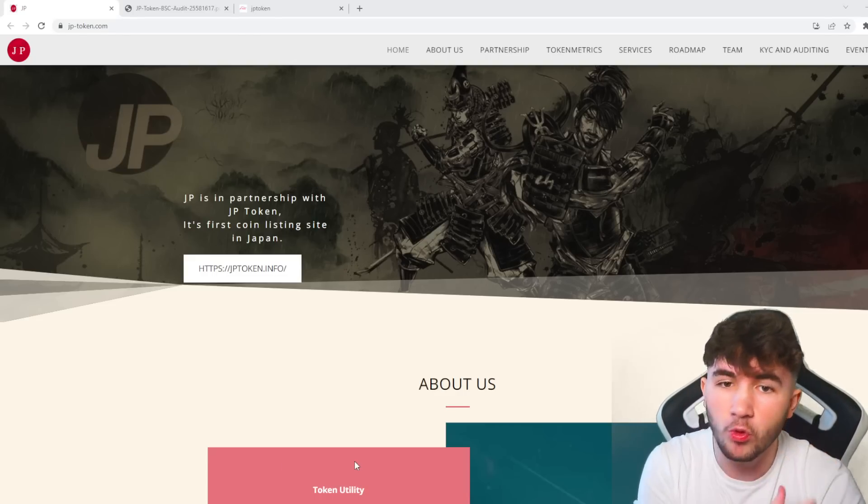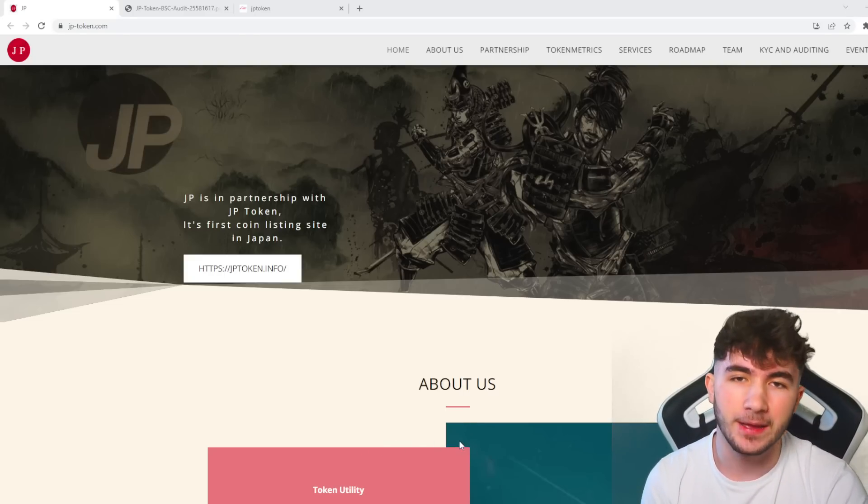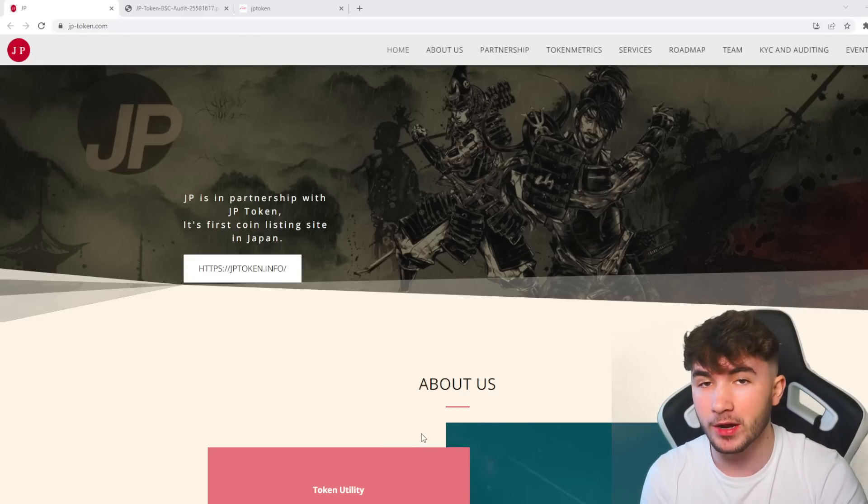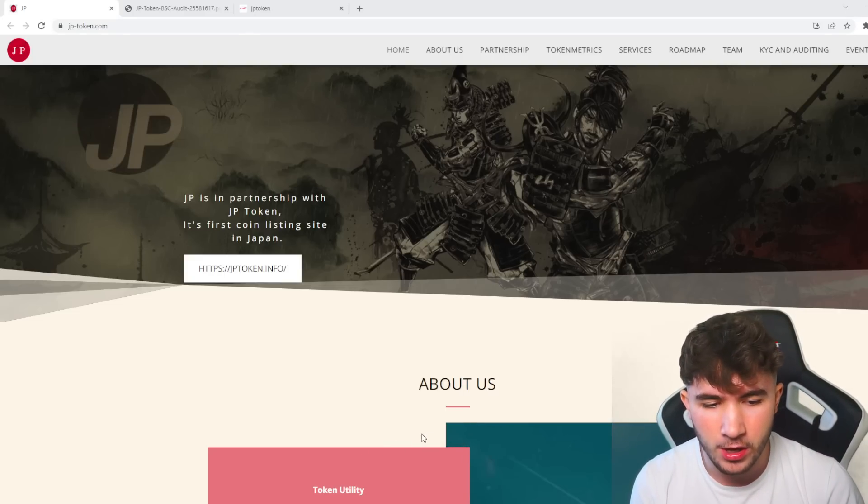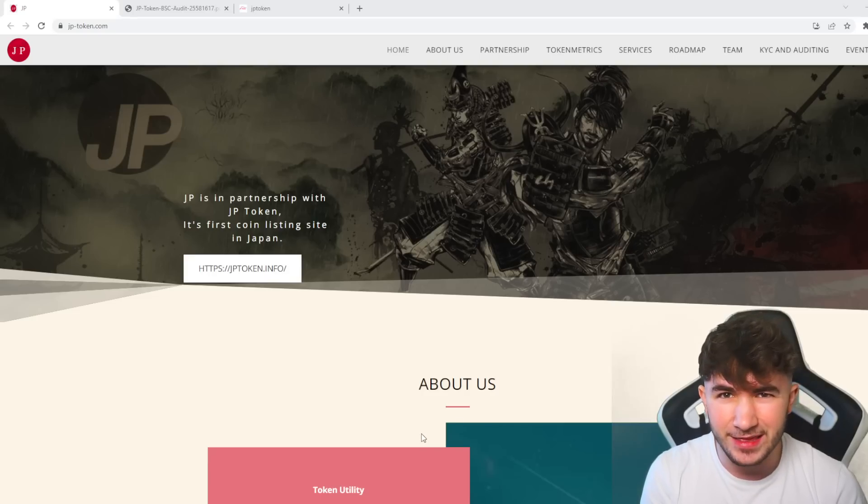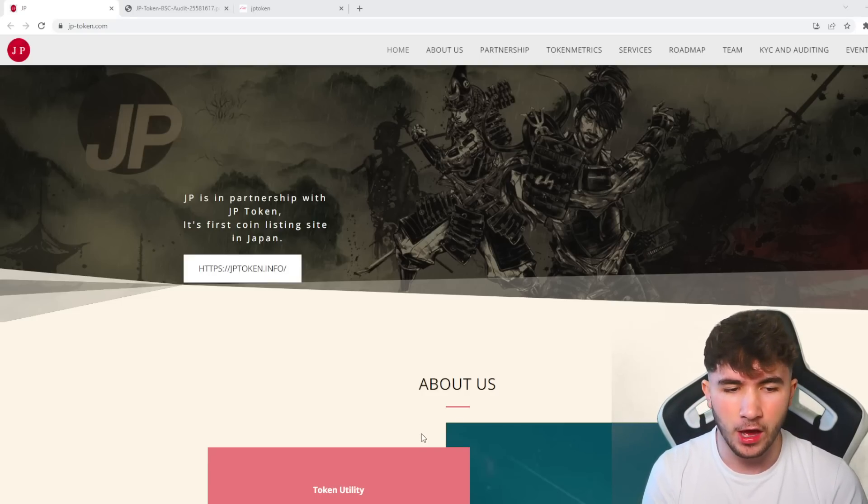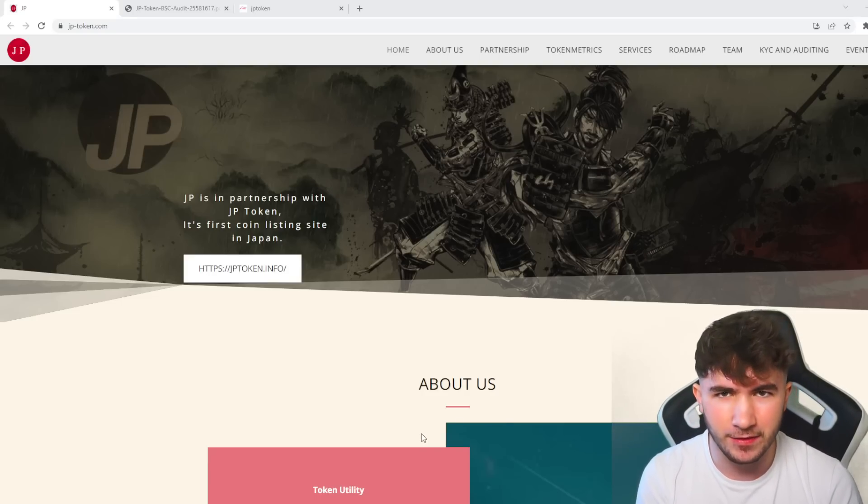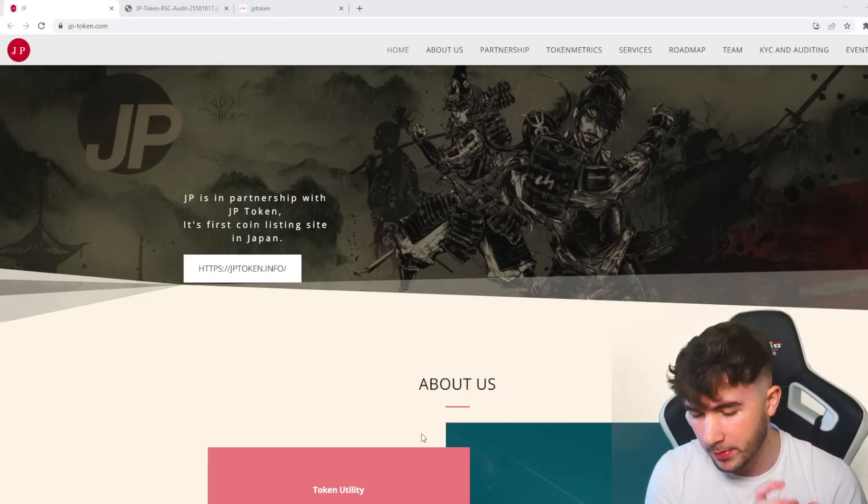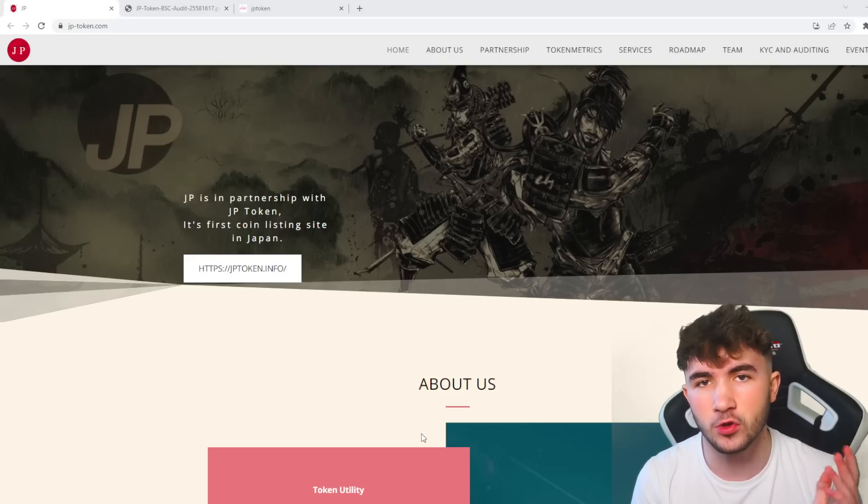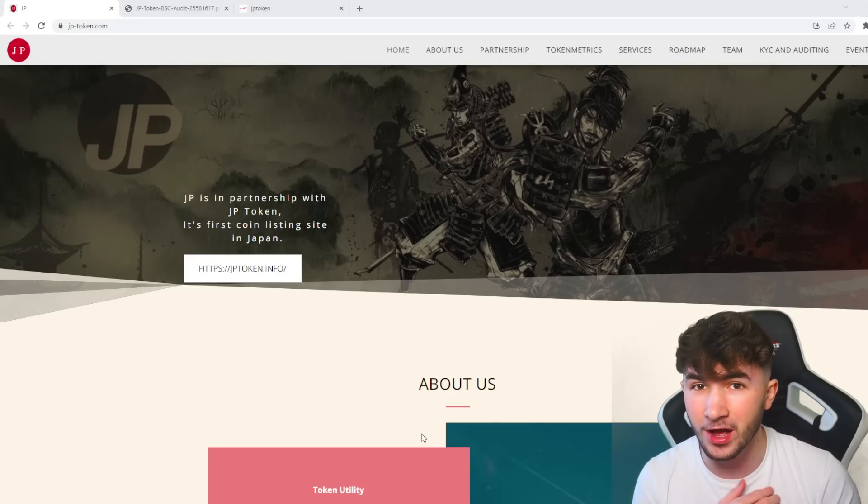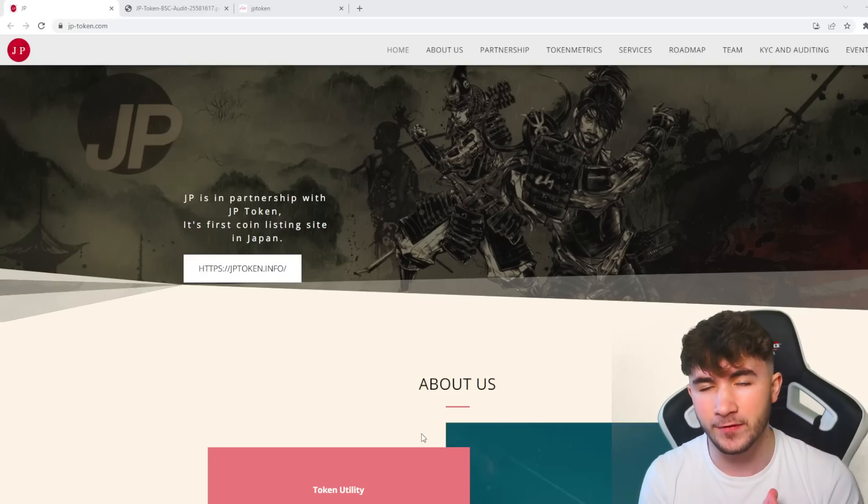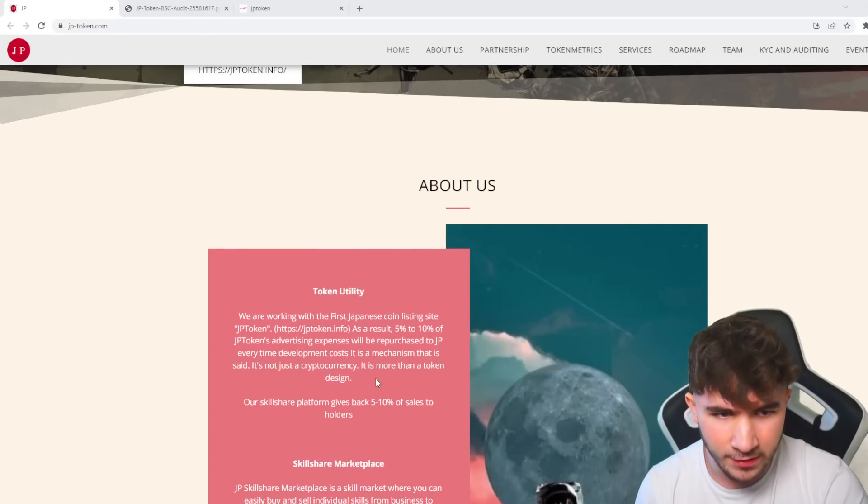If you're wondering what is JP Token and how can I gain value from it, I'm going to give you a brief rundown about its utility, roadmap, KYC, and audit. But remember guys, this is not financial advice. Always invest at risk and do your research. I'm just here to show you the projects that I like.